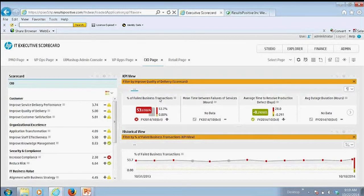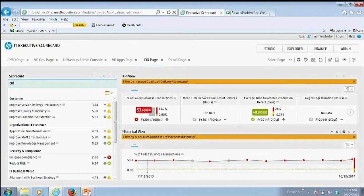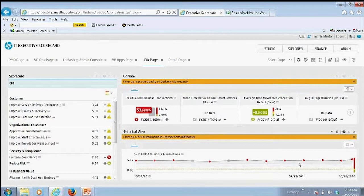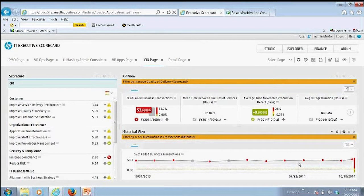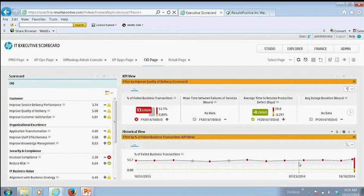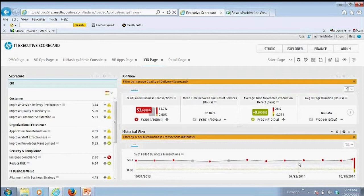We might want to look at the trend of that information. So here, just at a high level, seeing where we're at, I can then see the trend information here associated with those failed business transactions. So that's kind of meant to be that strategic high level view here for the CIO.